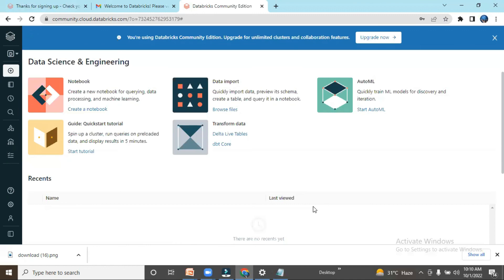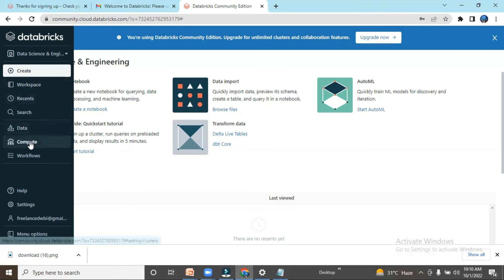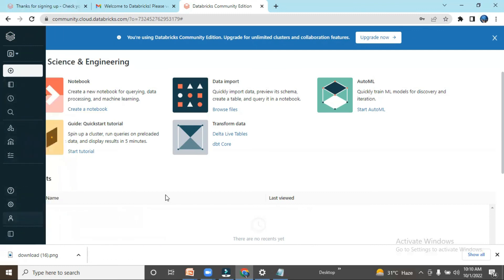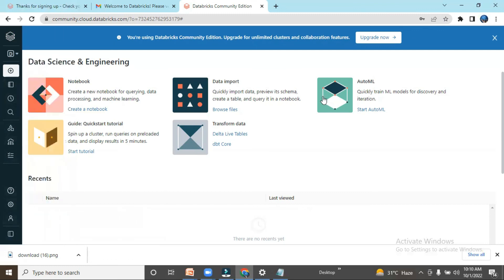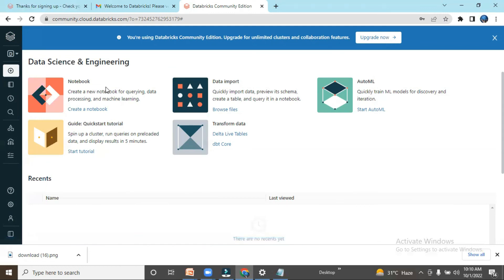Now, the Databricks account is created. I have options here: I can create workspace, I have different options like compute, workflow, help, settings. If I need to upgrade, I can click here on upgrade and choose GCP, Azure, or Google Cloud.